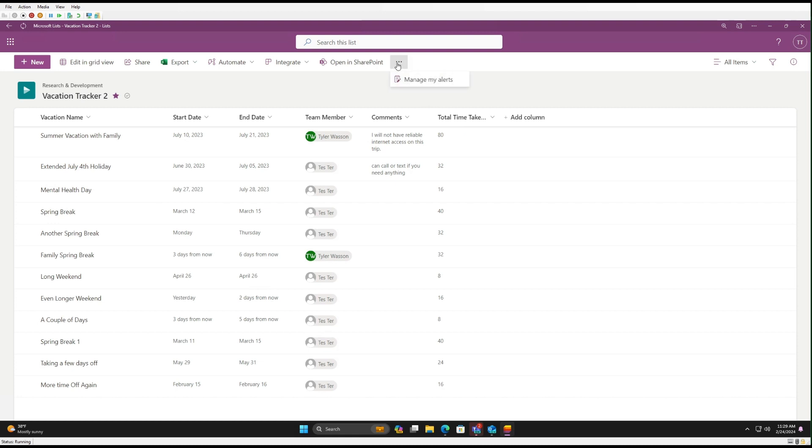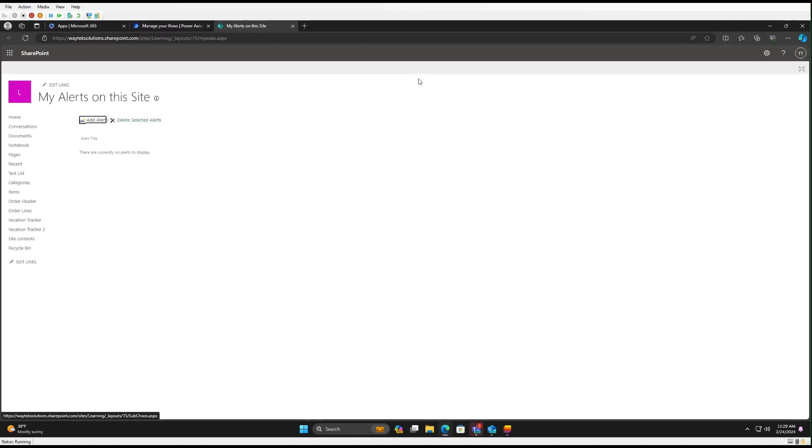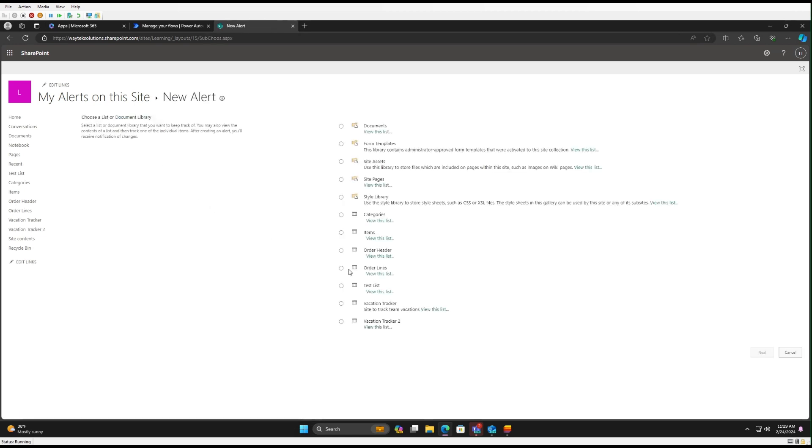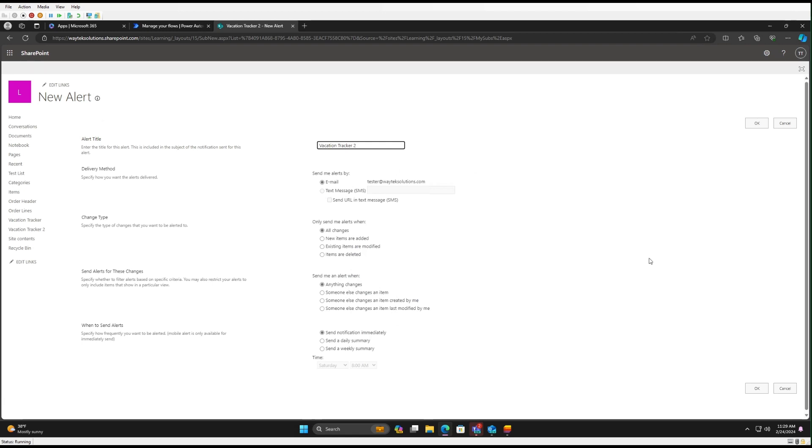And the other is the Alert Me. So let's take a look. You would come up on the three ellipses here, go to Manage Alerts. It's going to take you to SharePoint. Here we're going to add an alert. We'll select our list, click Next. And the options are very similar to what we just did. Here, one difference is you can add a text message notification for an alert instead of just email. Here, only send me alerts when there's been any changes, when new items are added, existing items are modified, or items are deleted.